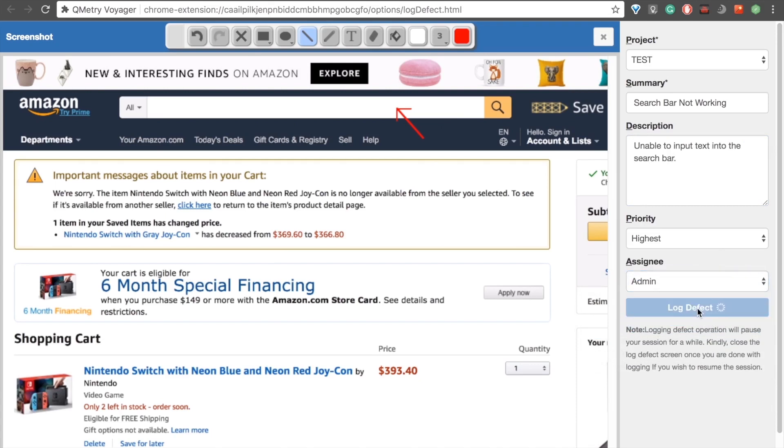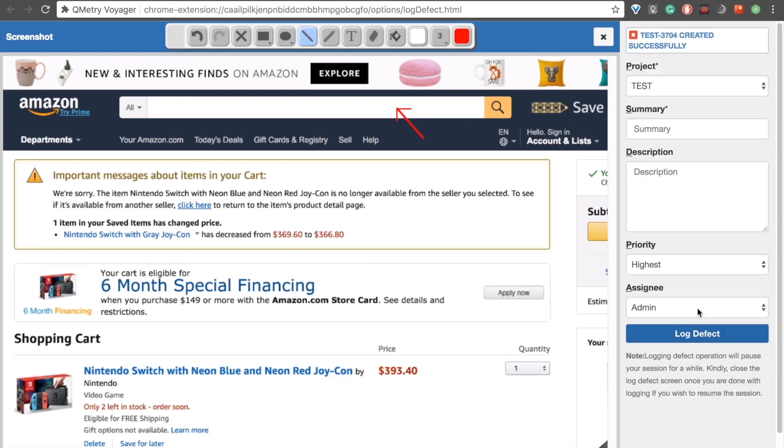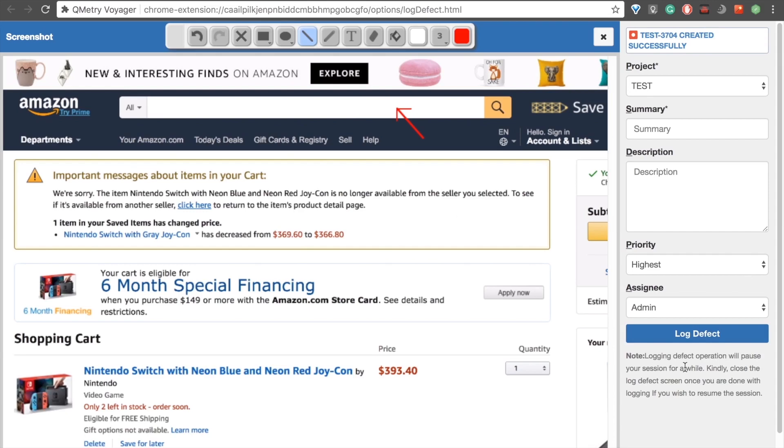Same thing as before, it'll upload it to Jira. Once it's done, we get that notification at the top of the screen. It's important to note, as is written at the bottom over here, that when we're in the middle of recording a session, if we choose to log a defect, that session over in the other tab is automatically paused and remains paused until we exit out of this tab.